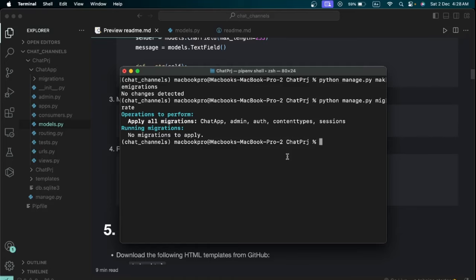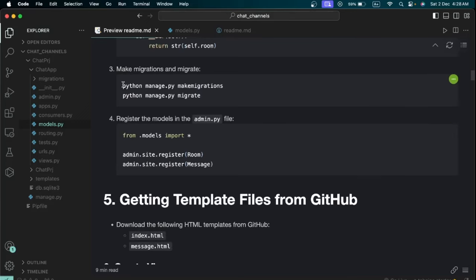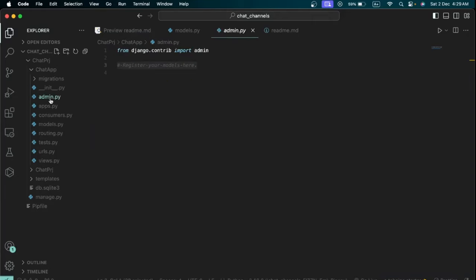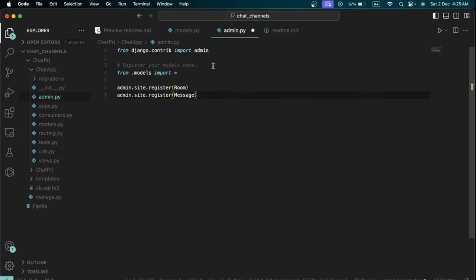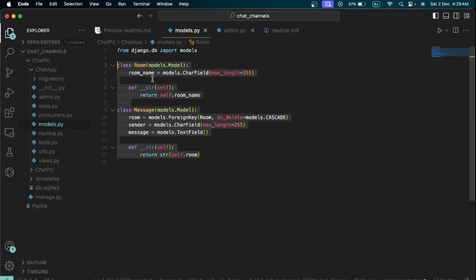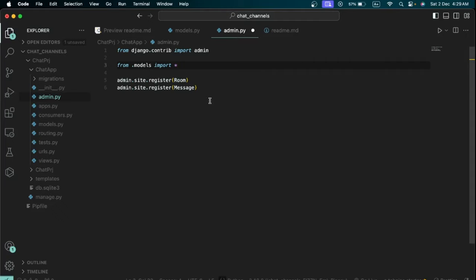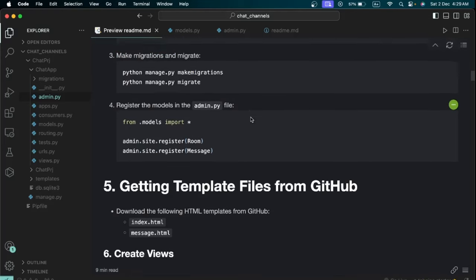Register the models in admin.py so we can view them in Django's admin dashboard. In admin.py write 'from .models import *' to import both the Room and Message classes, then register them. Once saved, you'll be able to view and manage the Room and Message data through the admin interface.